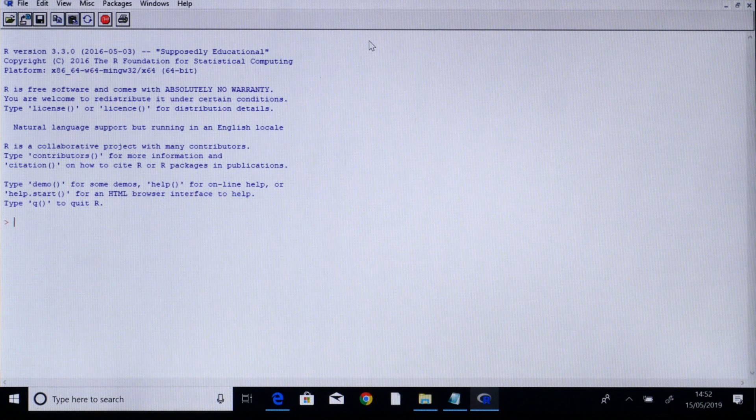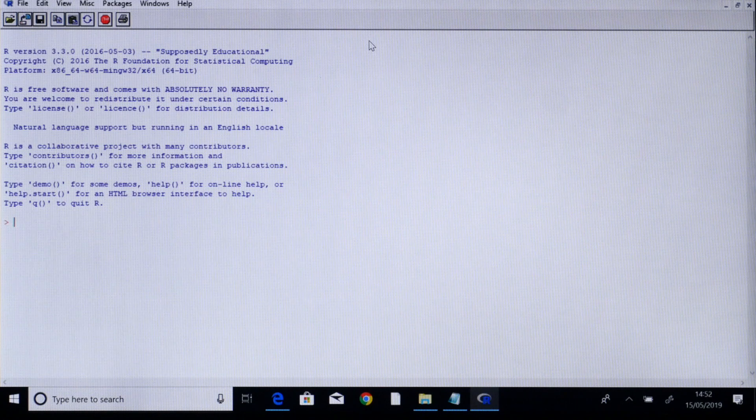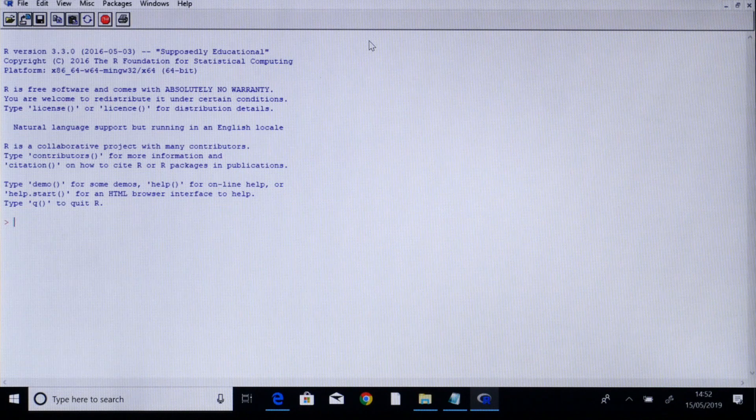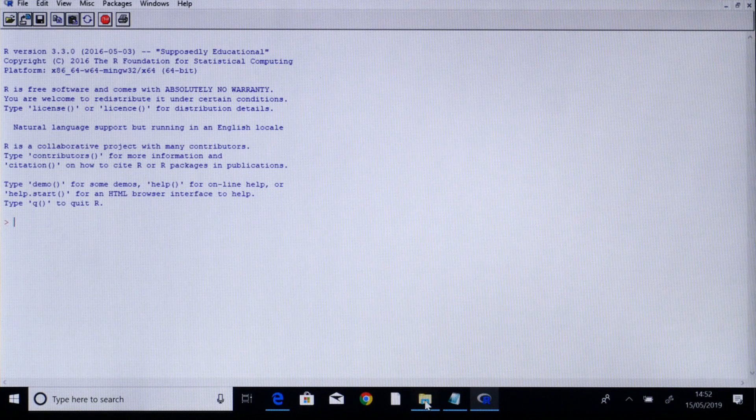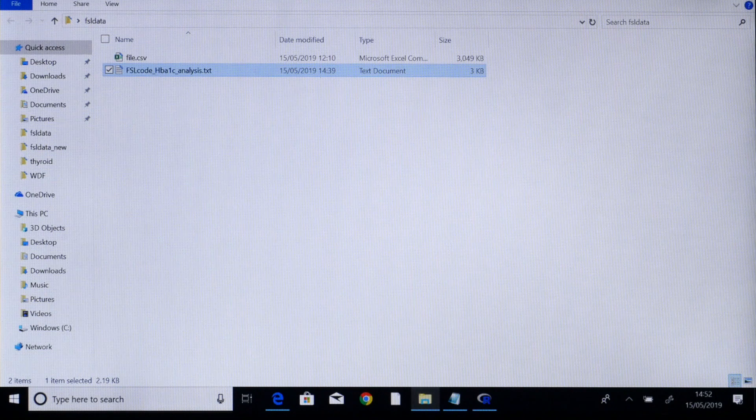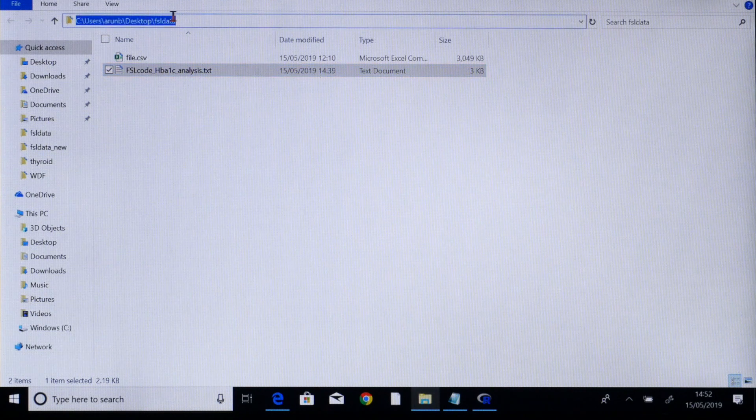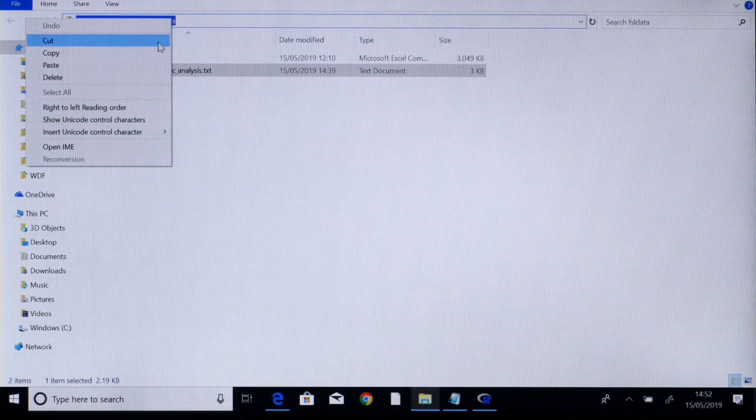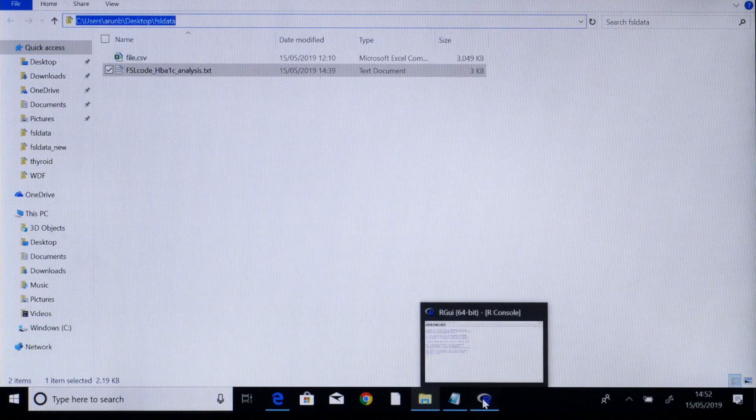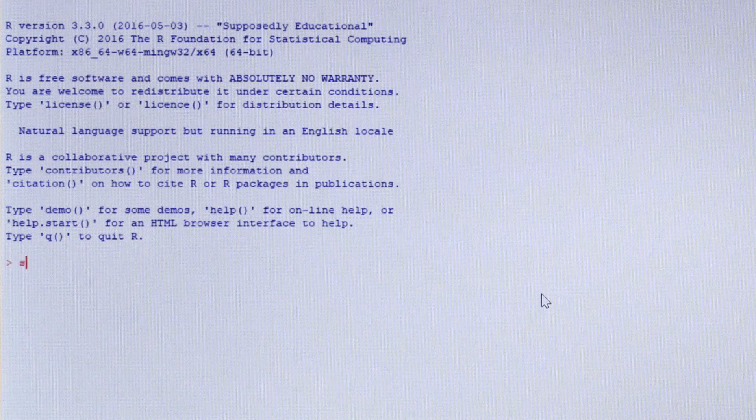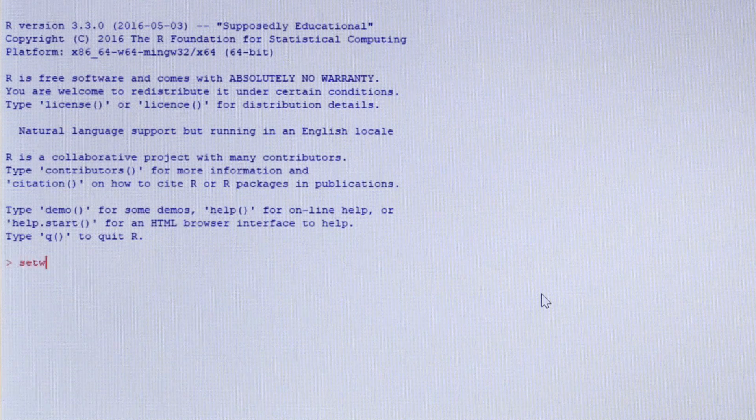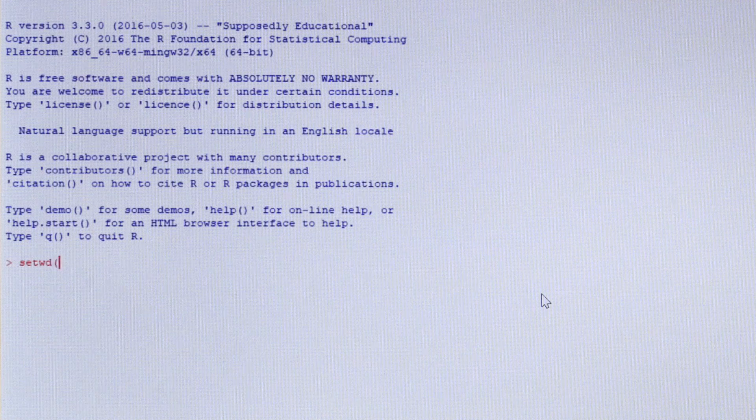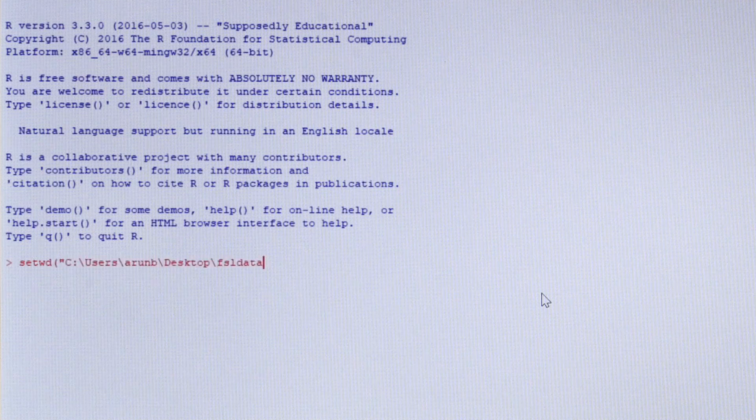The next step in analysis is telling the R software where the data is stored. So I go to my folder and highlight the path of the data and copy it. Once this is copied I go back to R and give the command set working directory, which is setwd, and paste the path.